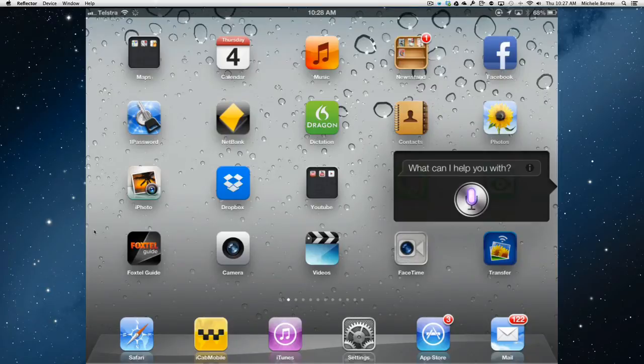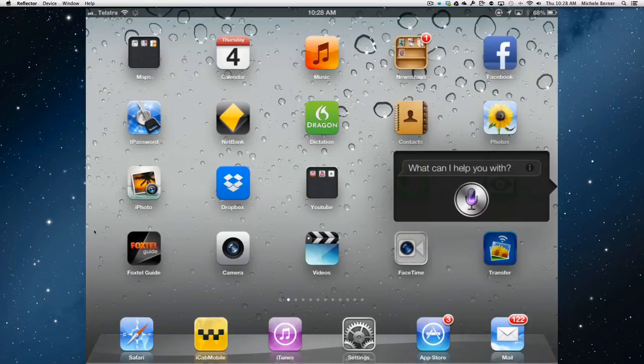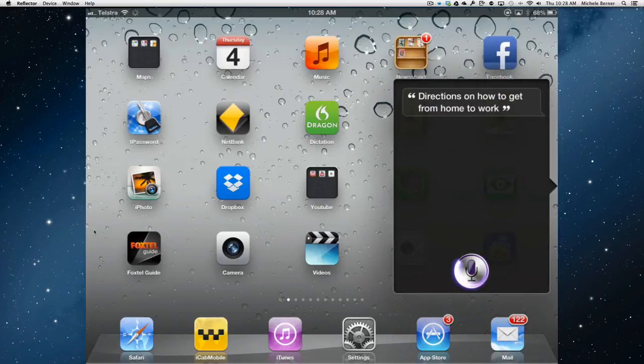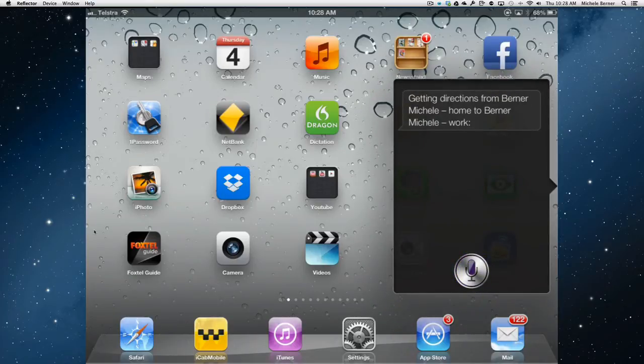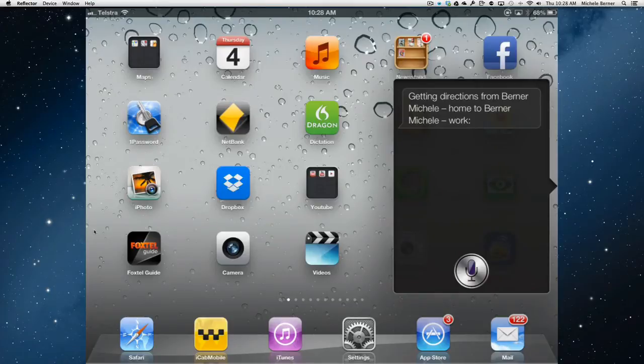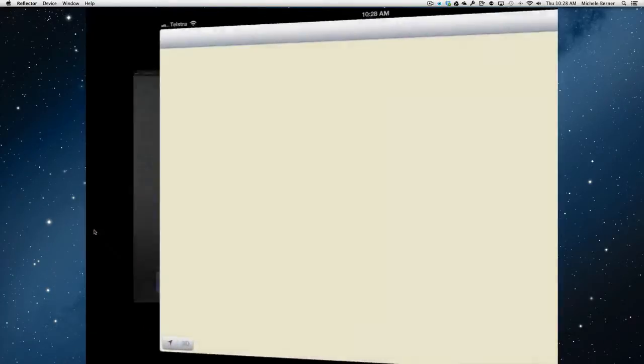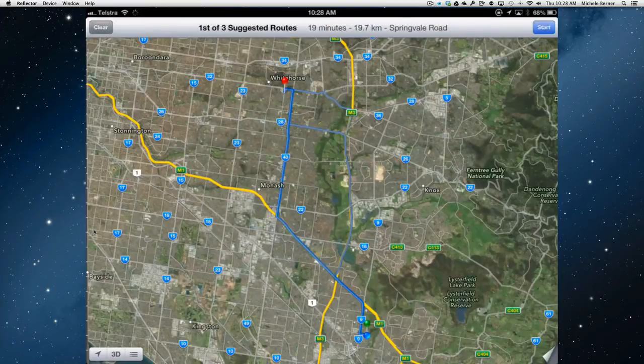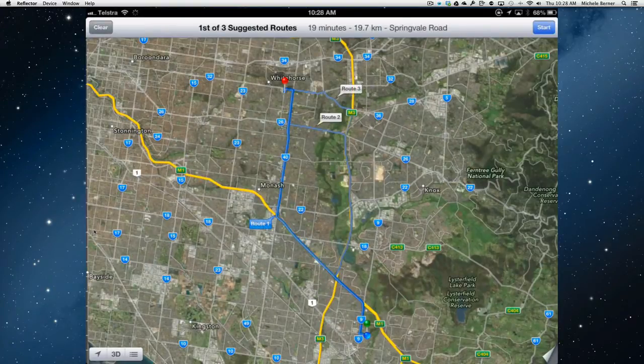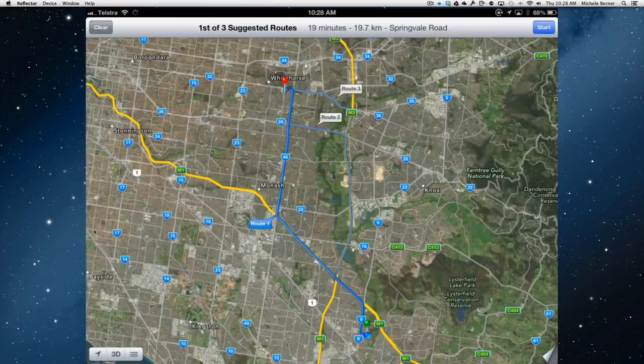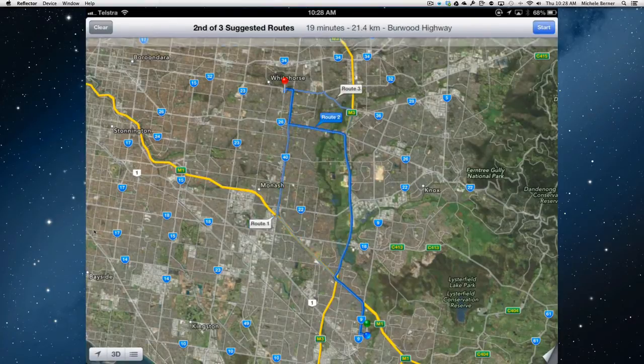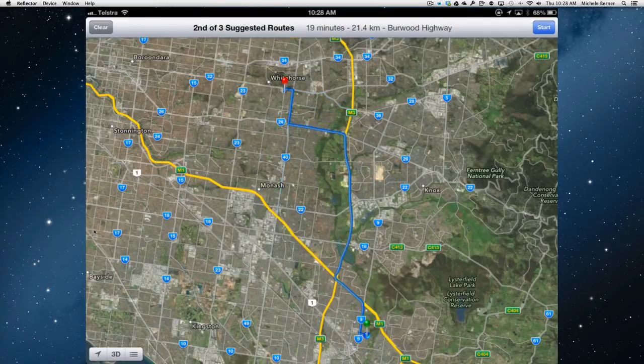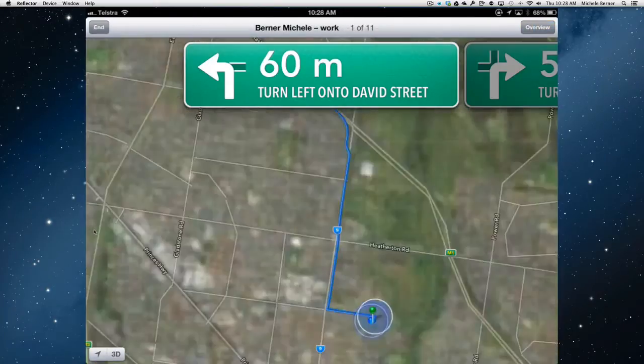So I'm going to ask Siri for directions on how I get from home to work. Directions on how to get from home to work. Getting directions from Berna Michele. Home to Berna Michele. Work. It'll open up the maps app and give me the suggested routes. So from there I can just use the maps app to look at which one I want to go. If I want to go route two, which requires tolls. Yes I do. Then I can get the directions.